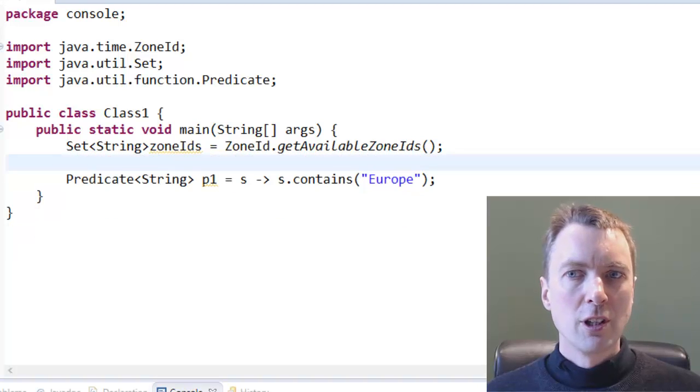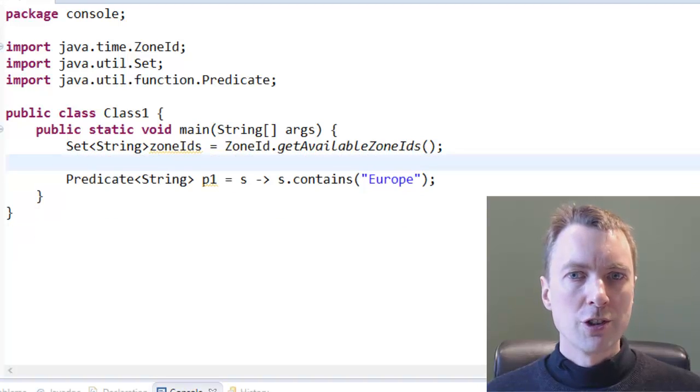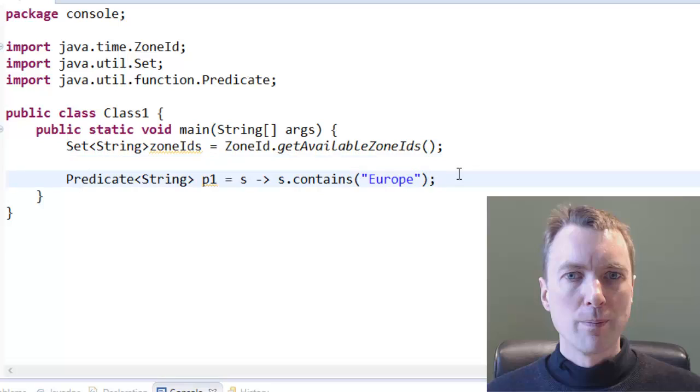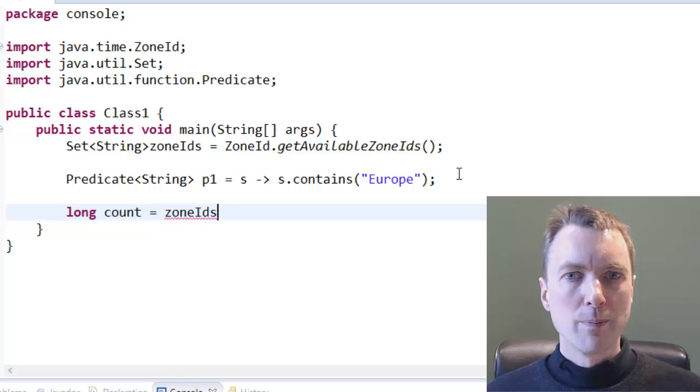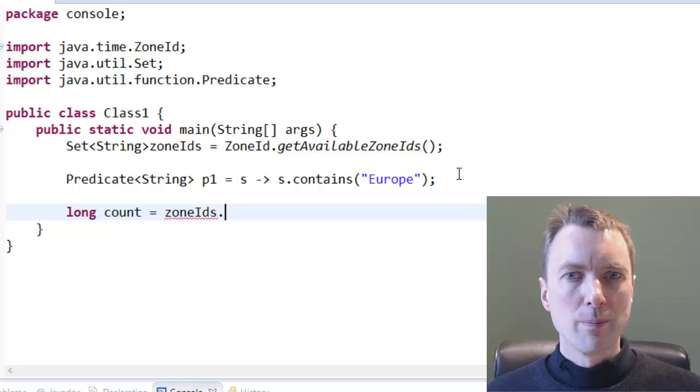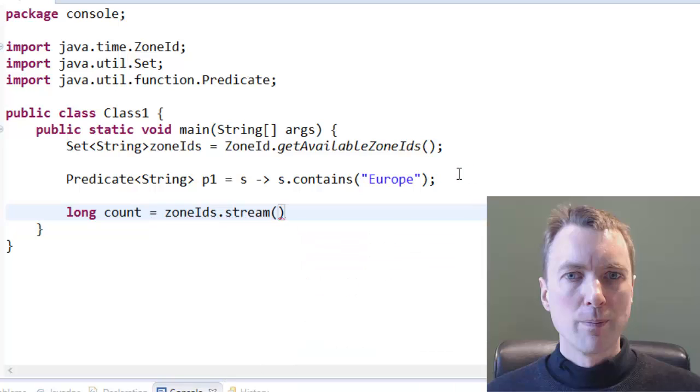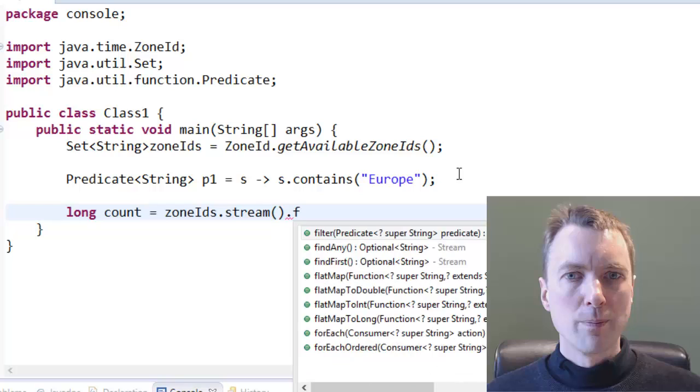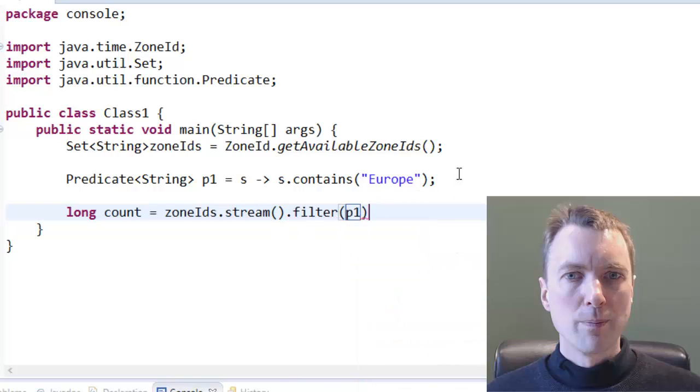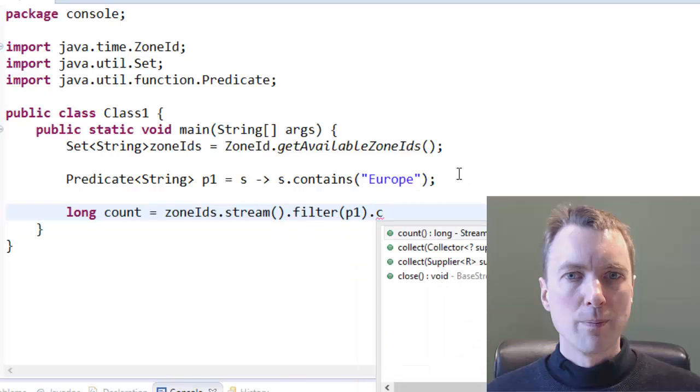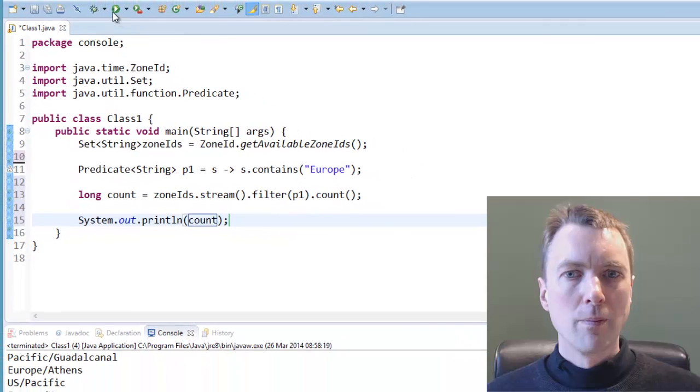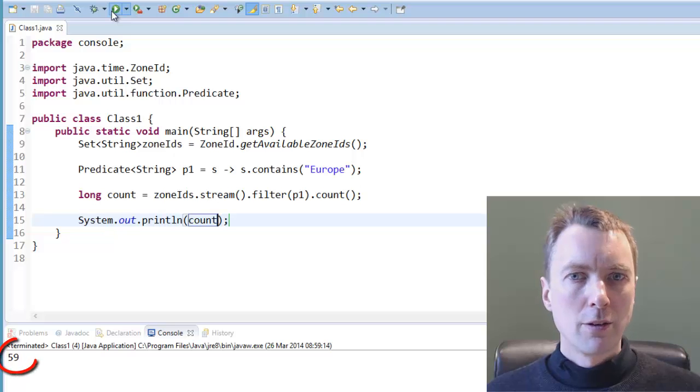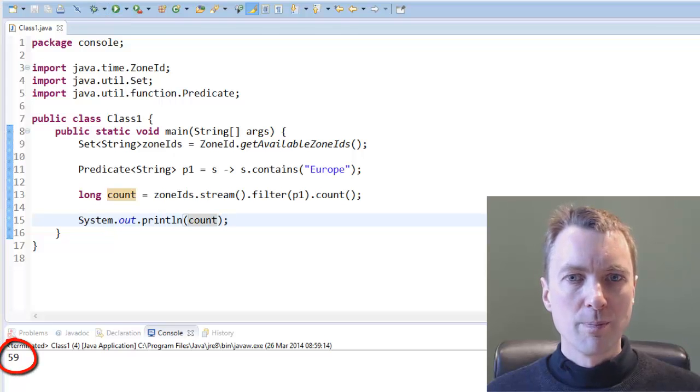Joining these methods, you can get the number of strings that match the predicate. There are 59 European cities in the set.